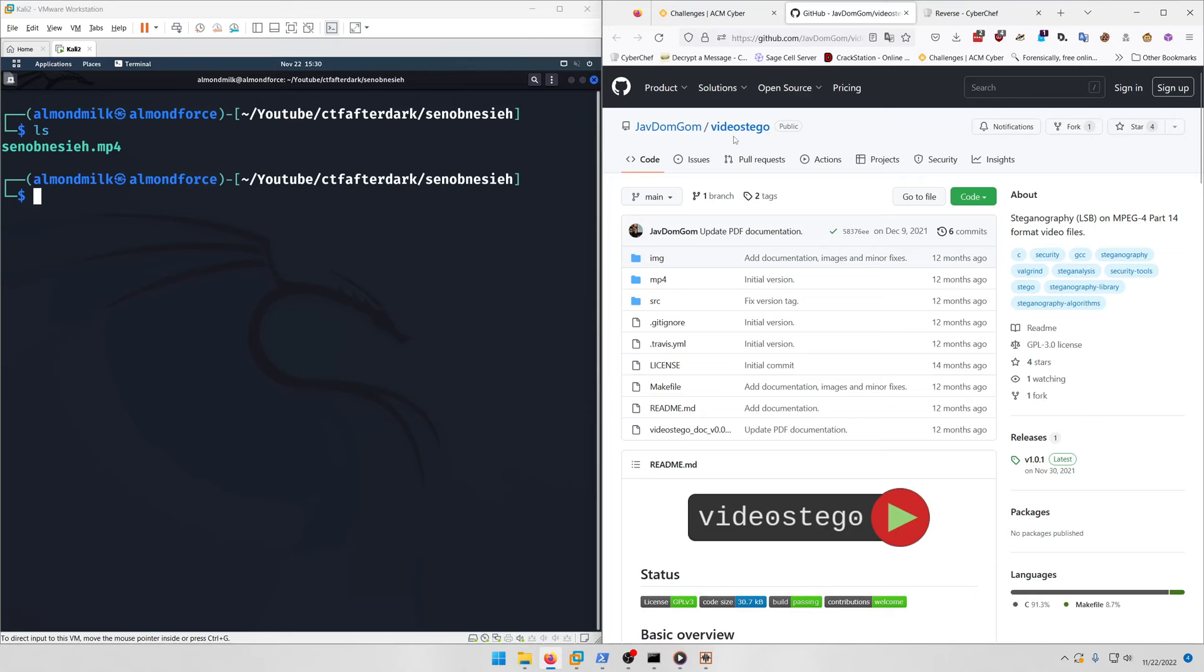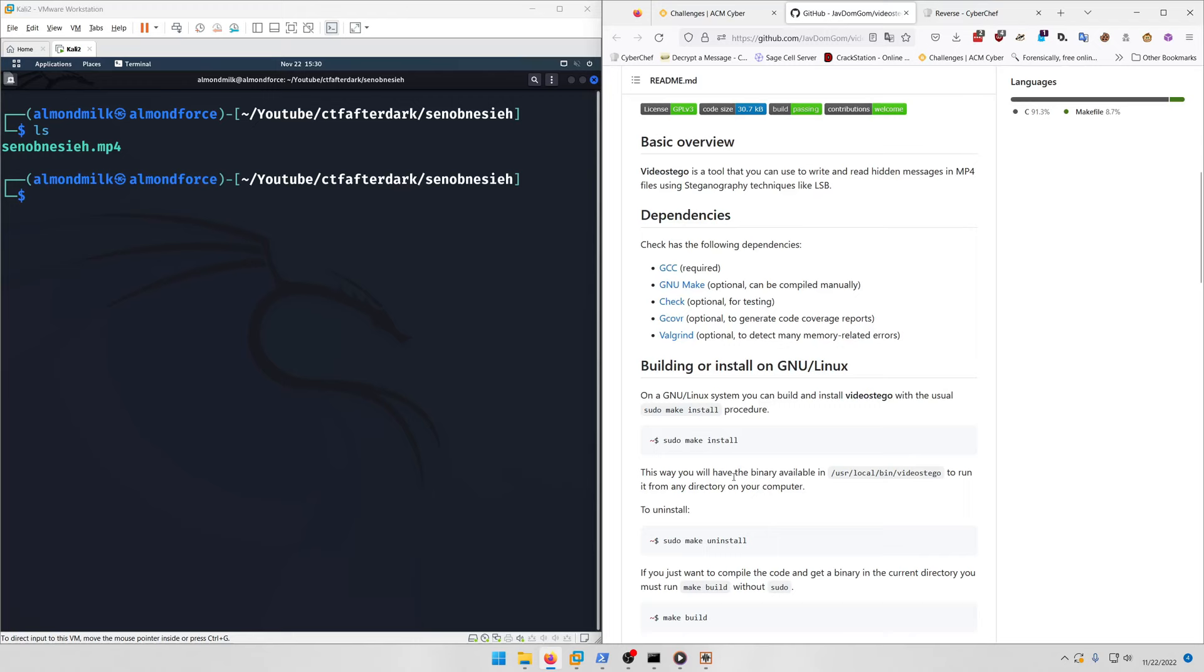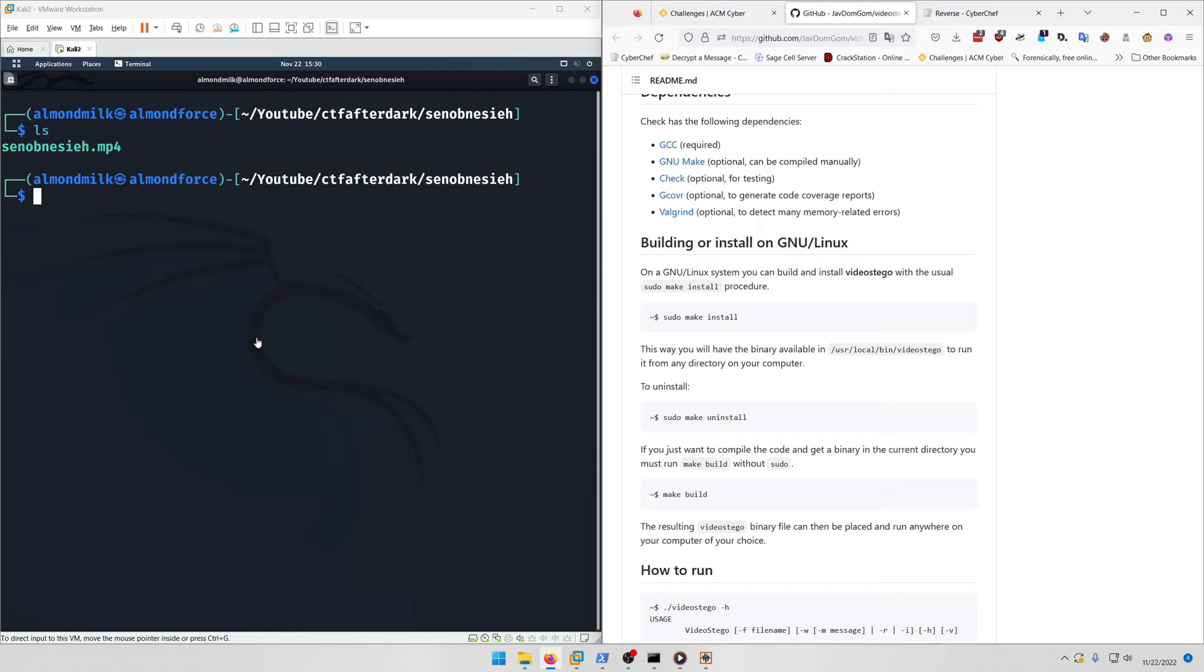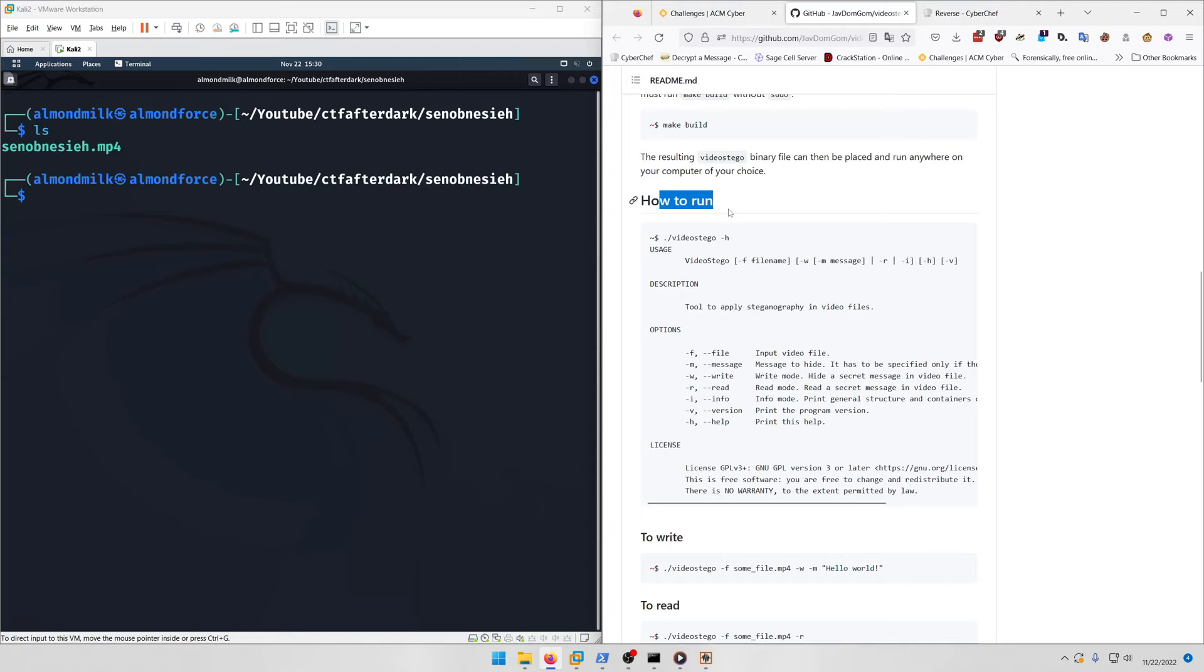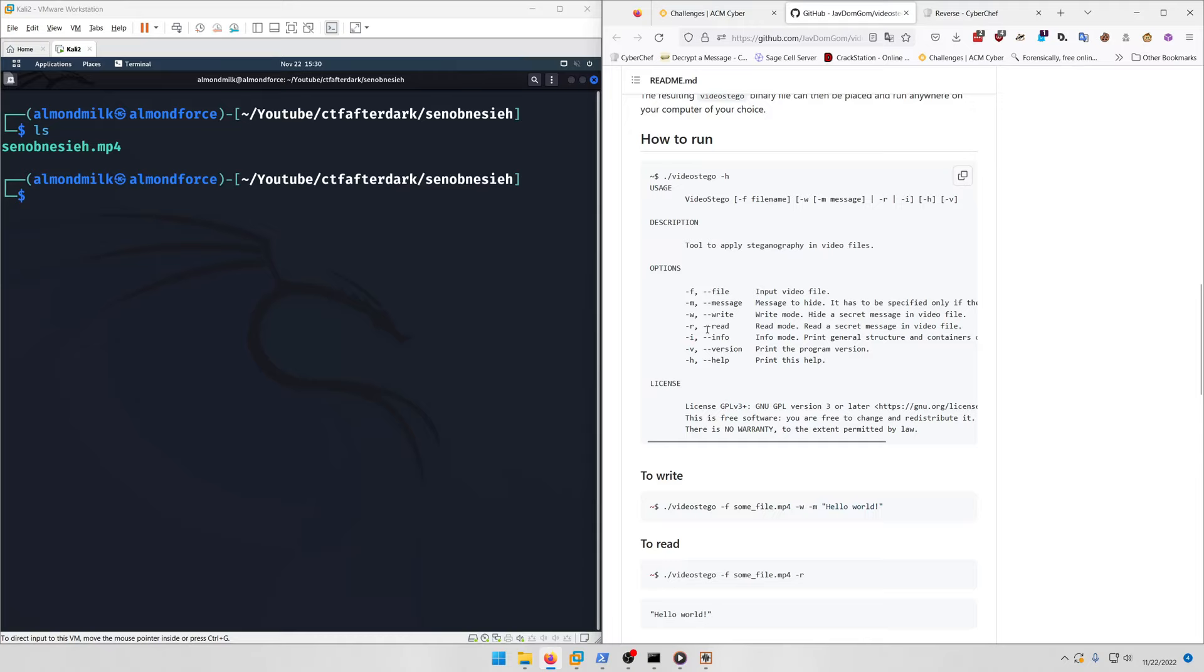All you have to do is install video-stego. Once you make the install and do the make build, you'll have access to it as a normal standard global tool in Kali.